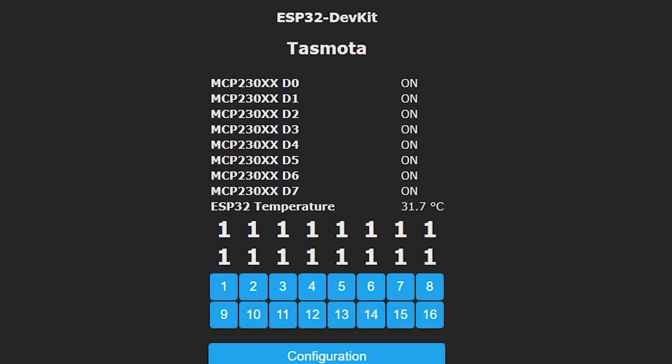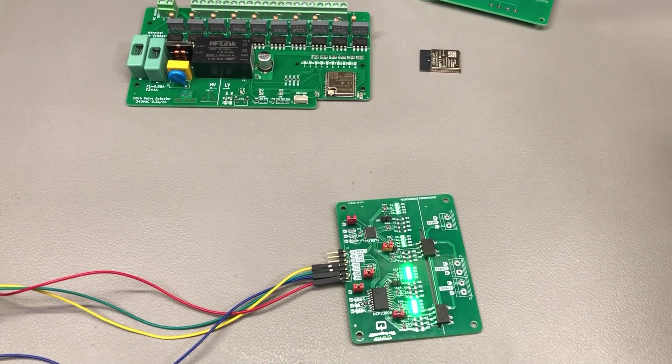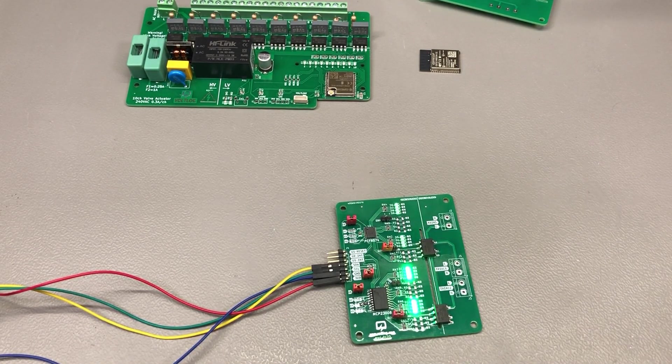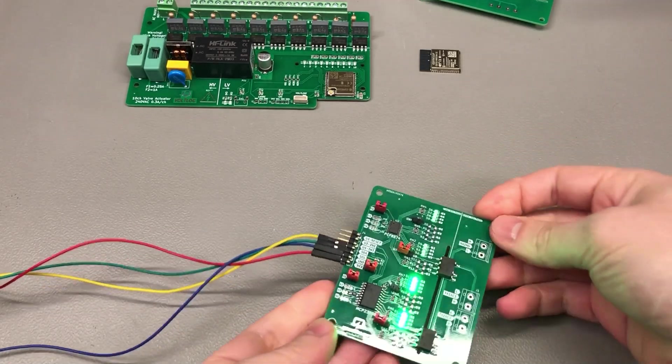I can control these just like any other output as if they were built into the ESP32 due to some magic happening behind the scenes.